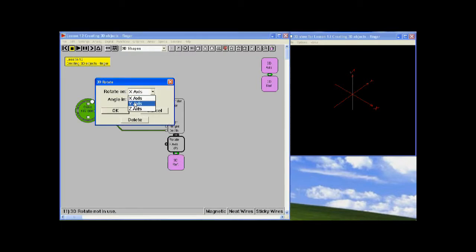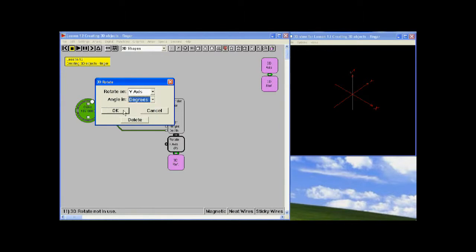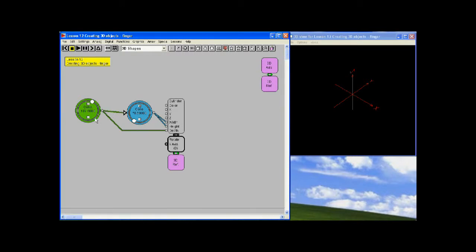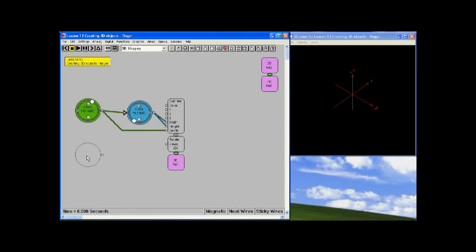No, we want to rotate on the y-axis. So we want it to be y-axis and we want degrees, just because that's nice. Now what's going to happen is the y-axis is here, so it's going to rotate in the direction that we hope.